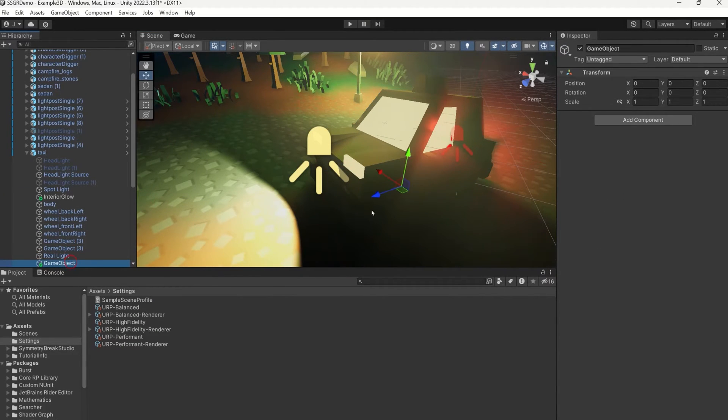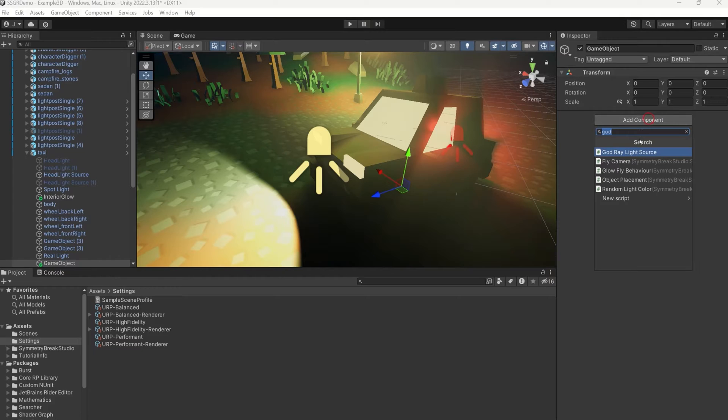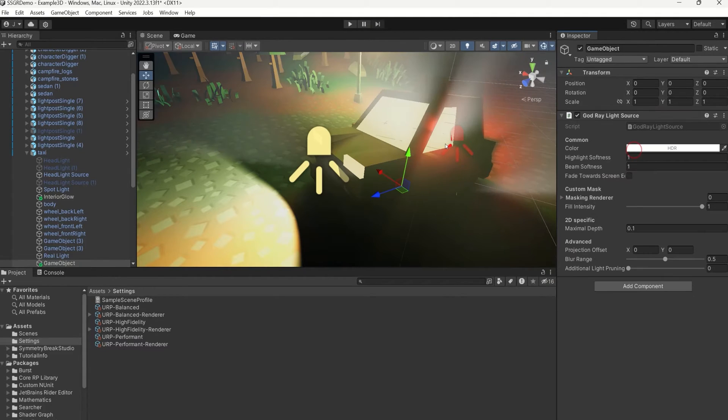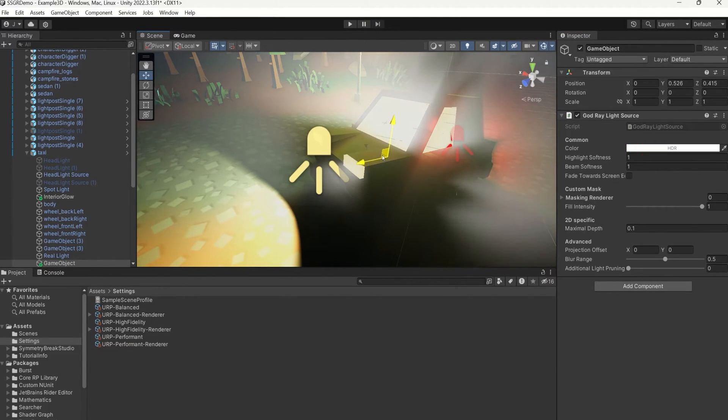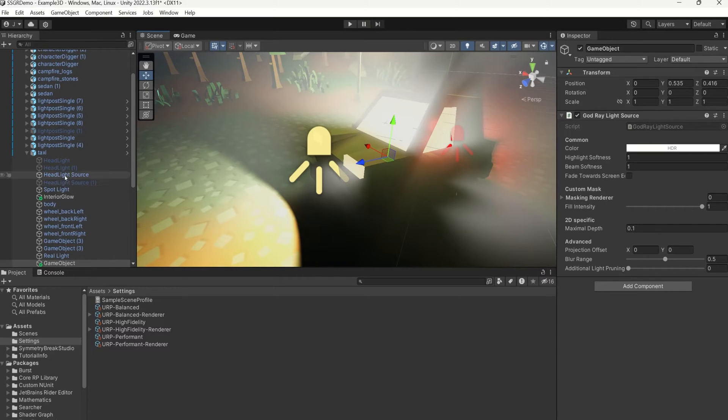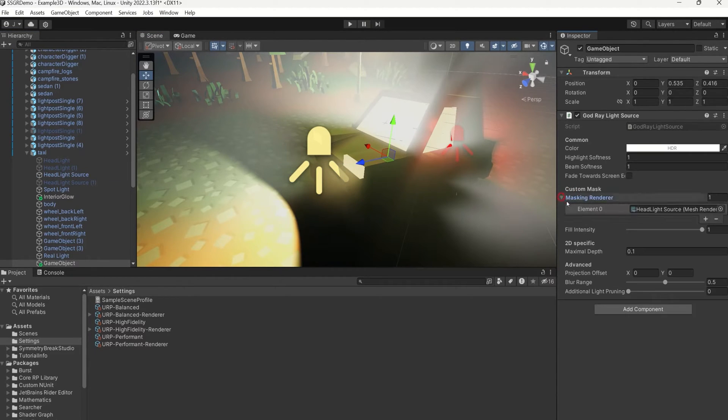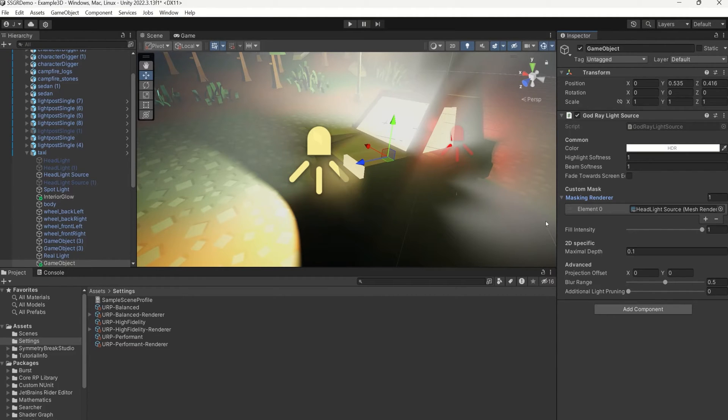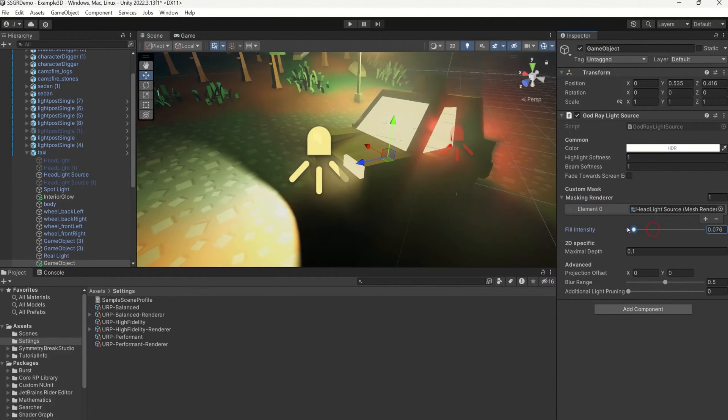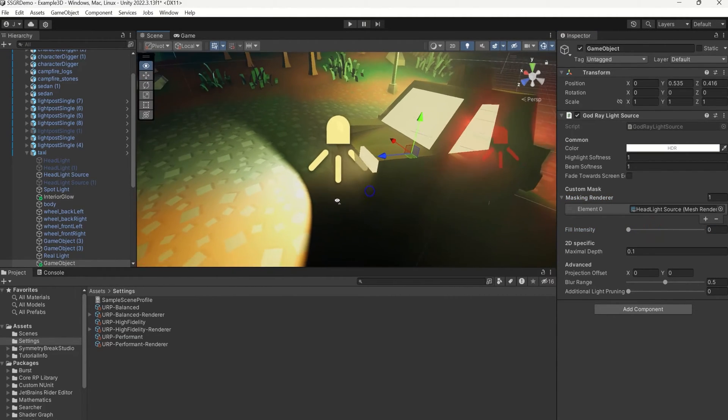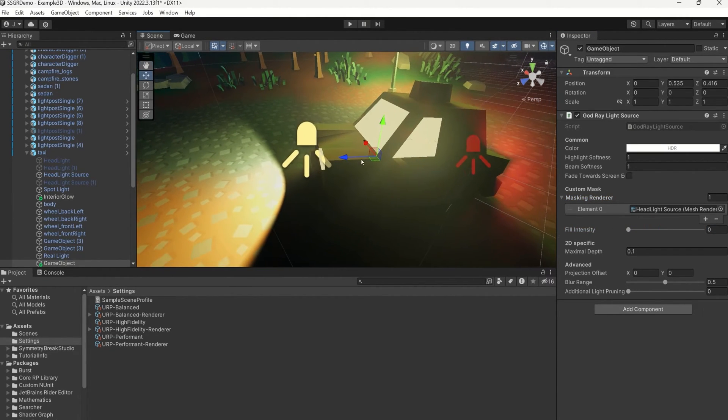So go ahead and create a new light object with the god ray light source and add the headlight mask mesh onto it under Masking Renderer. Note that we also have to dial down the fill parameter to make our mask visible.